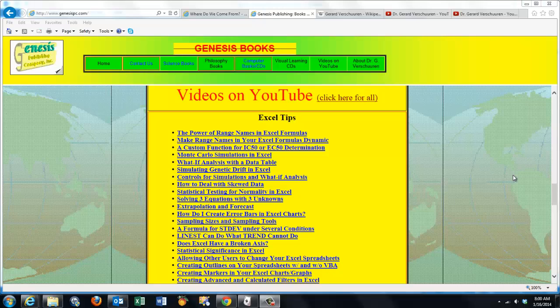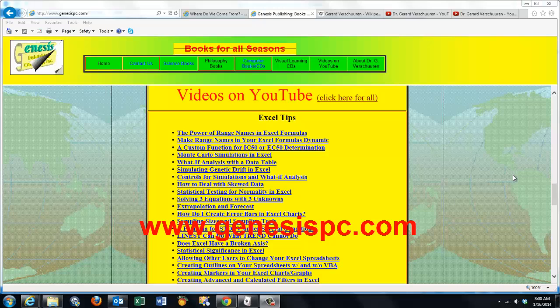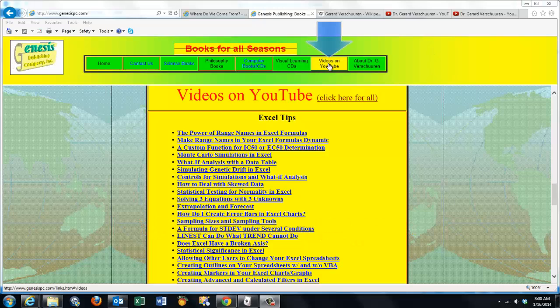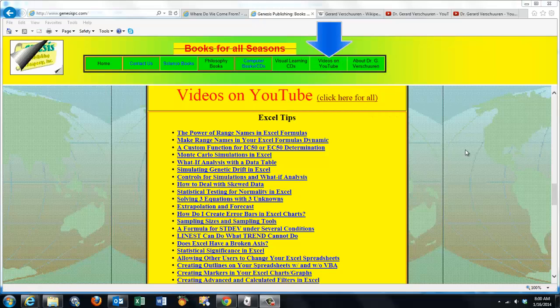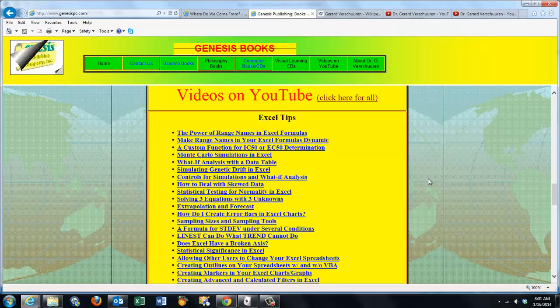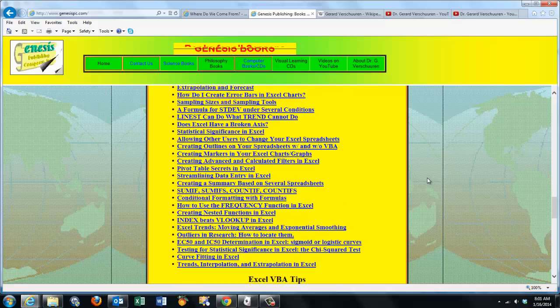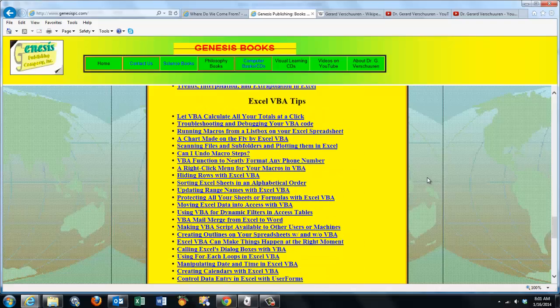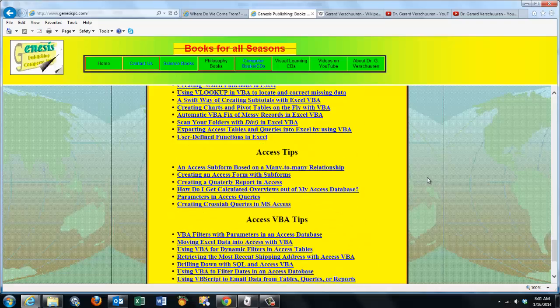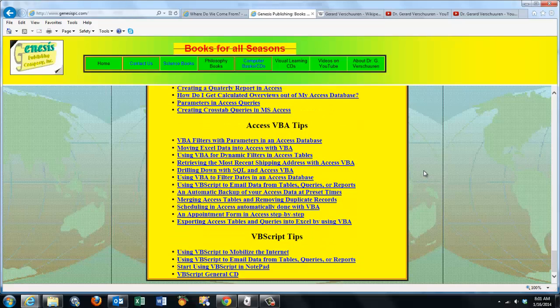You can find an overview of all my videos at www.genesispc.com by clicking on the Videos on YouTube button. You get a complete listing of all the videos I created for you on Excel, Excel VBA, Access, Access VBA, and VBScript tips.